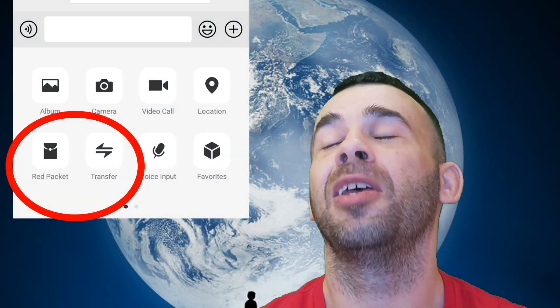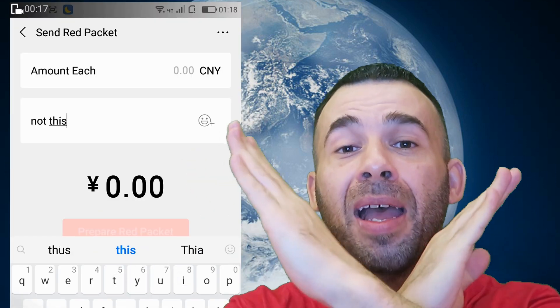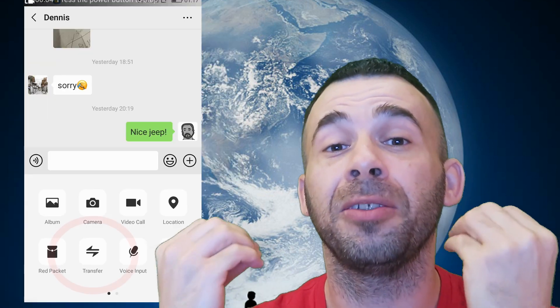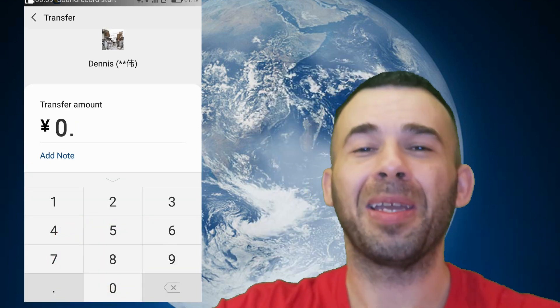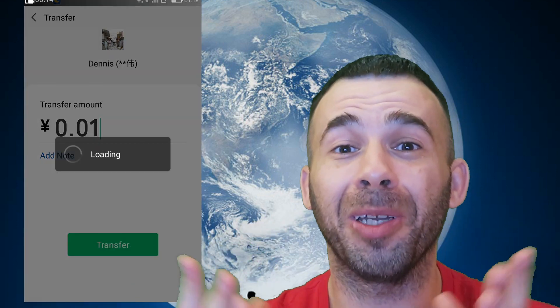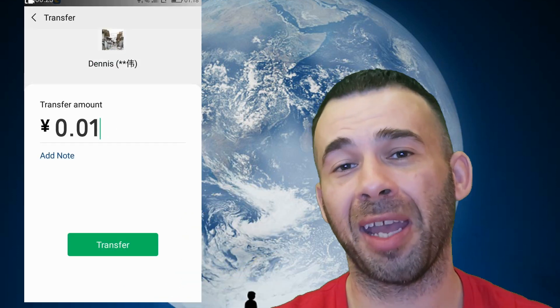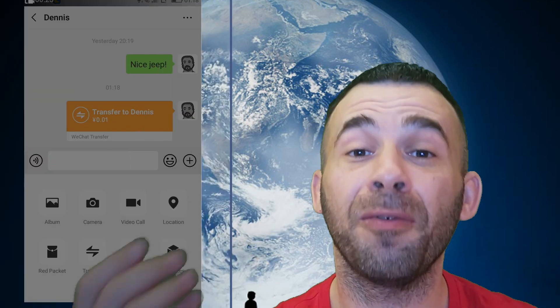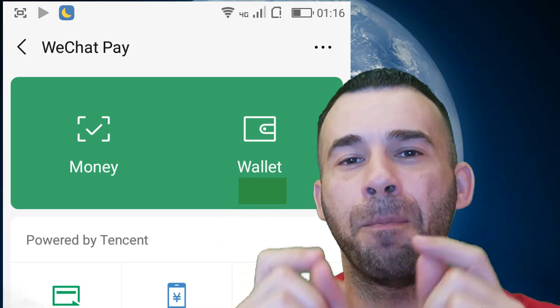One option is a red packet — do not select this option, it will not work. What you need to do is select just a regular transfer. This is the option you want. Now they can send you as little as 0.01 yuan. Once you receive the message on your WeChat you just accept the funds transfer, and voila — like magic you have a WeChat wallet balance. Congratulations.